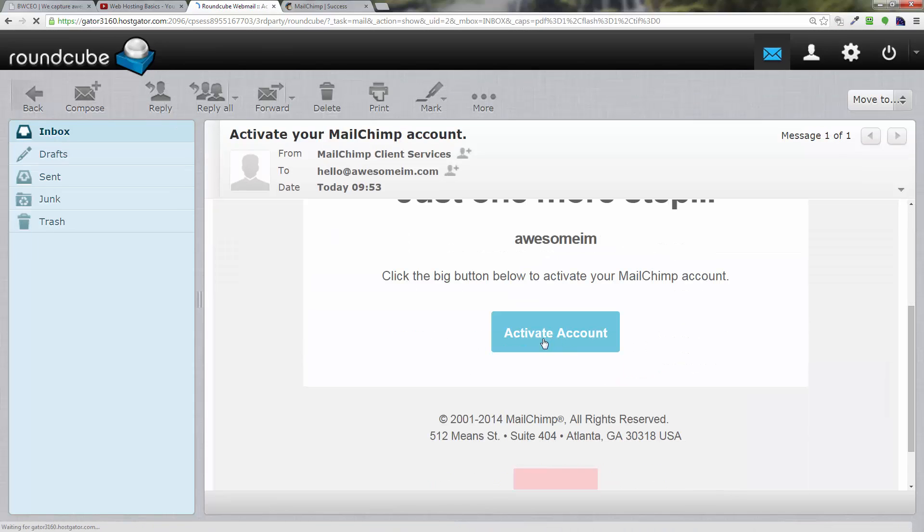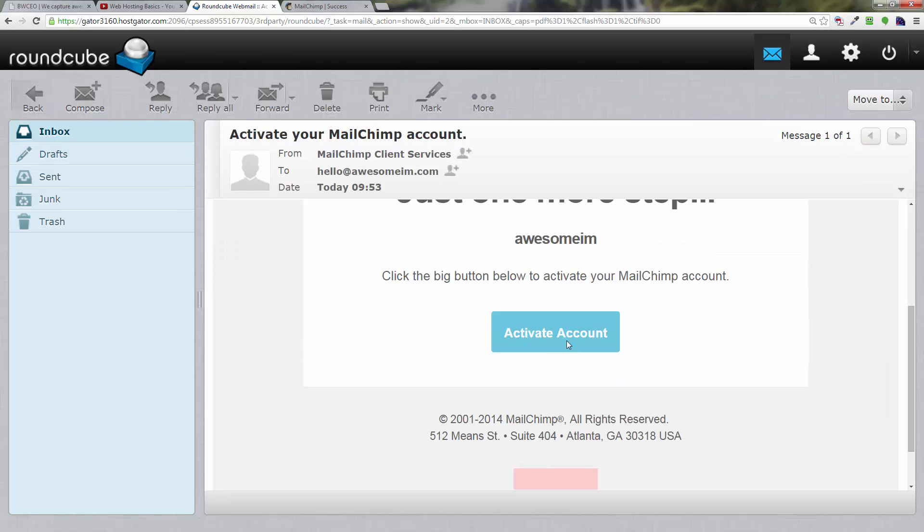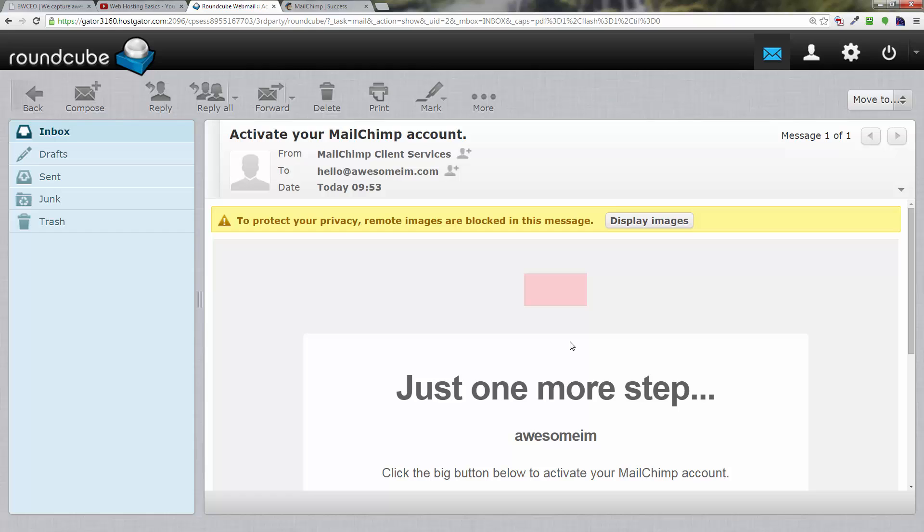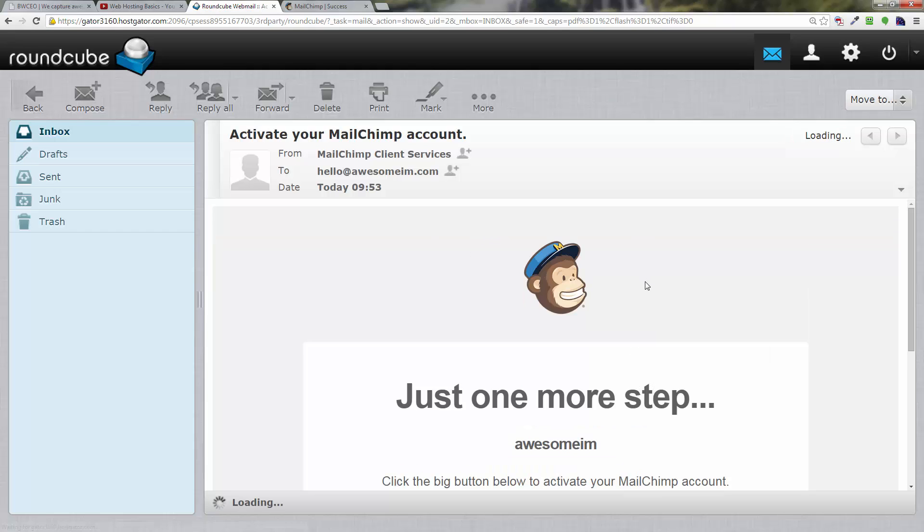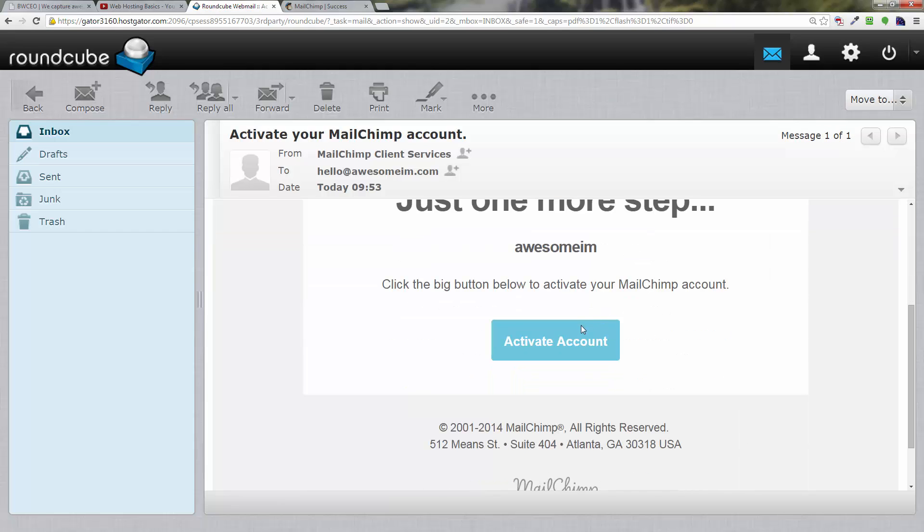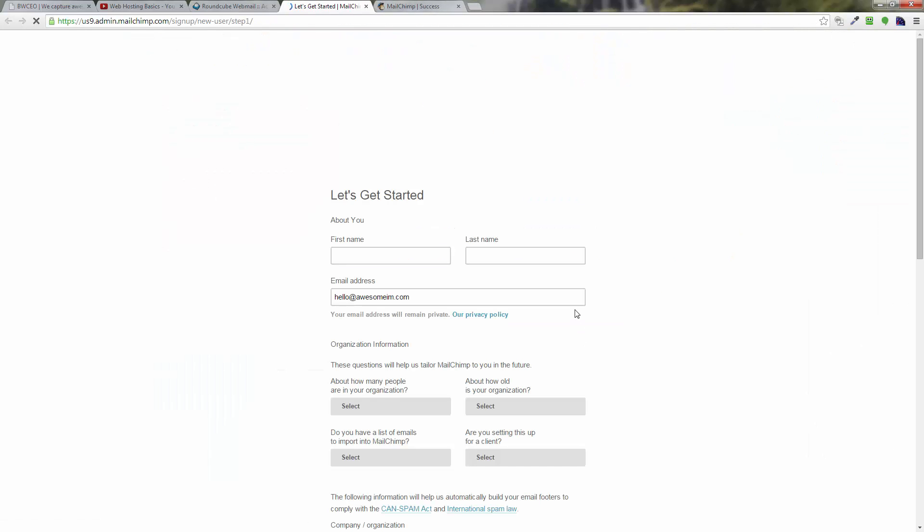I've got this big blue activate account button, so I'm going to click on that. There we go.